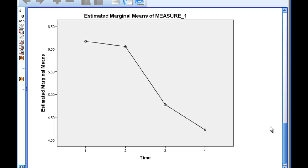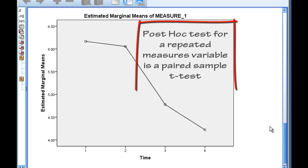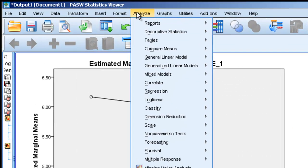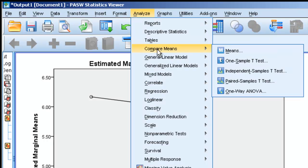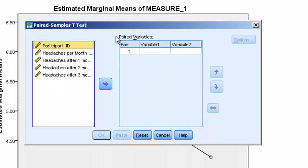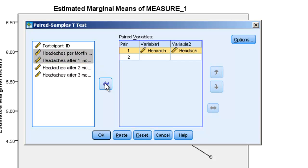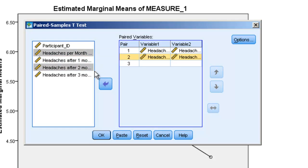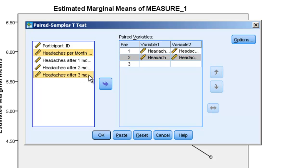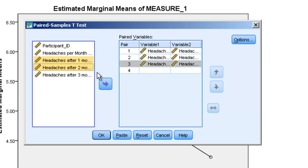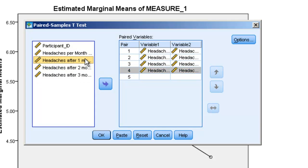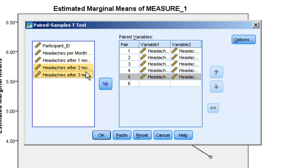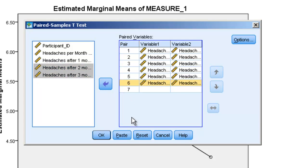The easiest post-hoc analysis to use in a repeated measure design is actually a paired sample t-test. So all we're going to do is we're going to go to Analyze, Compare Means, Paired Sample t-test. And we're simply going to come up with all the combinations that you could have of these. So time 1 and time 2, 1 and 3, 1 and 4, 2 and 3, 2 and 4, and then finally 3 and 4.